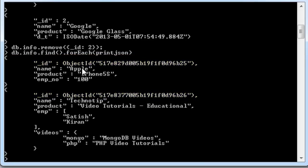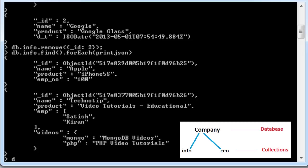So, this is our info collection present inside company database. Now, I will create another collection called CEO. Company is the database name. Info and CEO are the names of our collection.